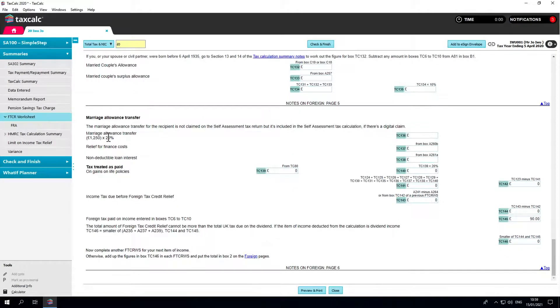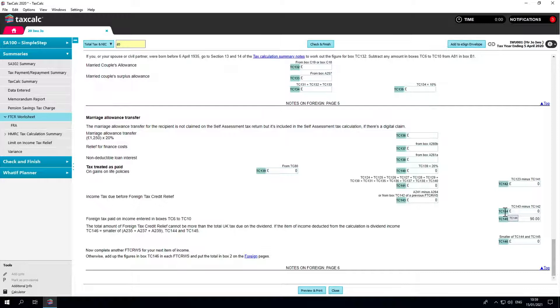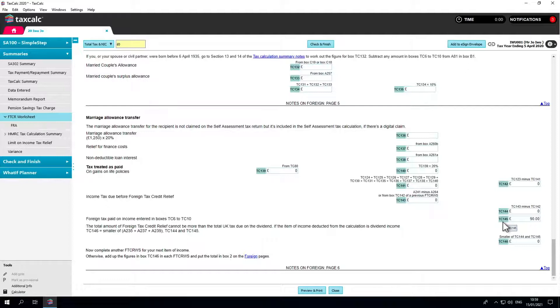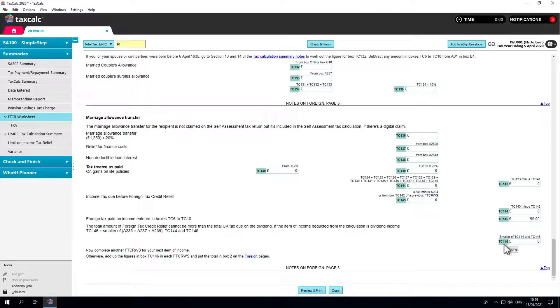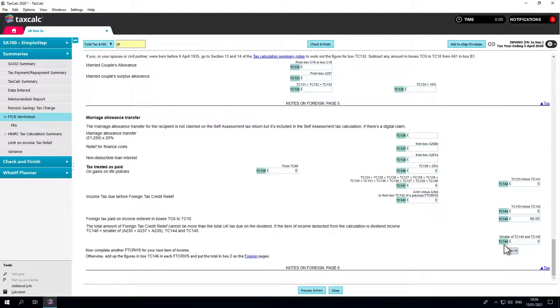The UK tax due on the item is then shown in box TC-144. TC-145 then shows the foreign tax paid. The lower of these two boxes is then input into box TC-146 and is included in the total claimable FTCR on the return.